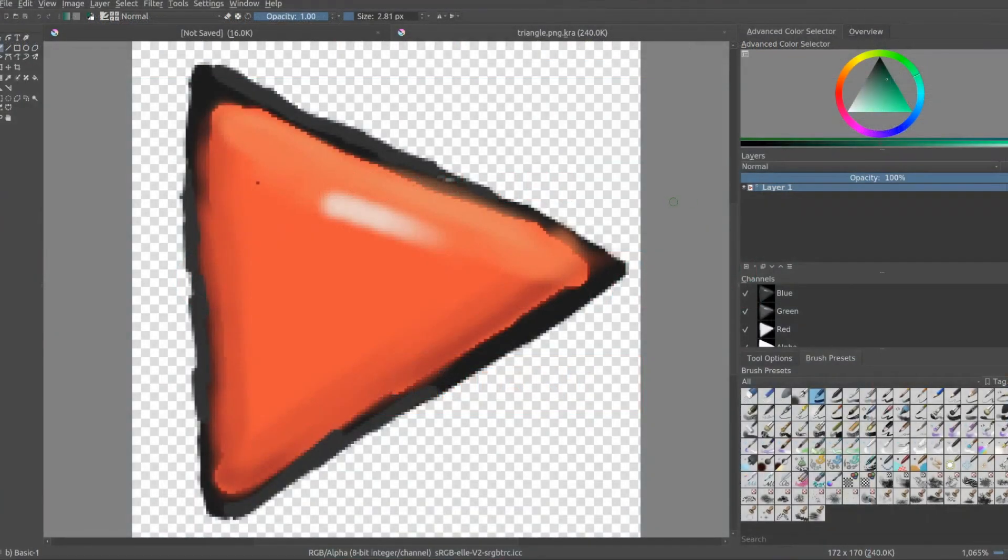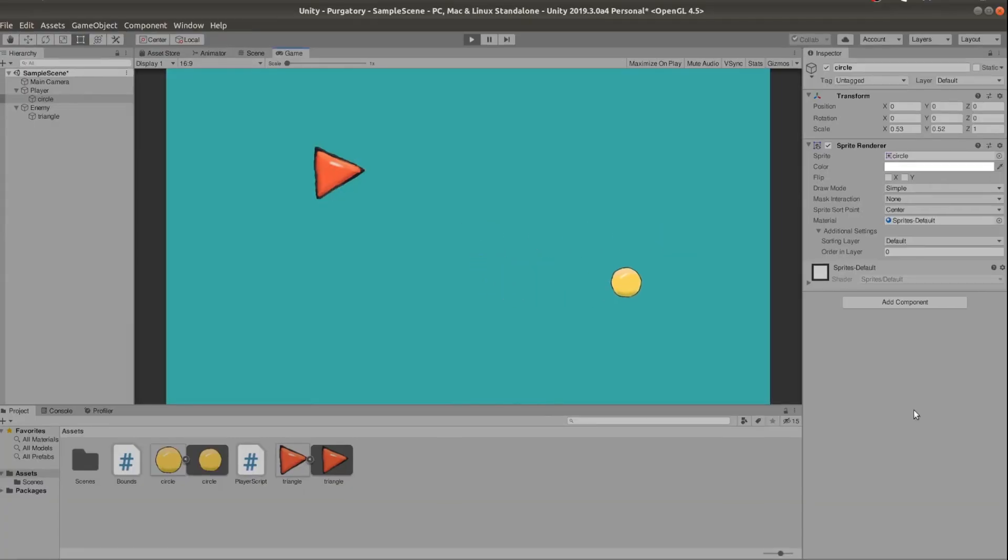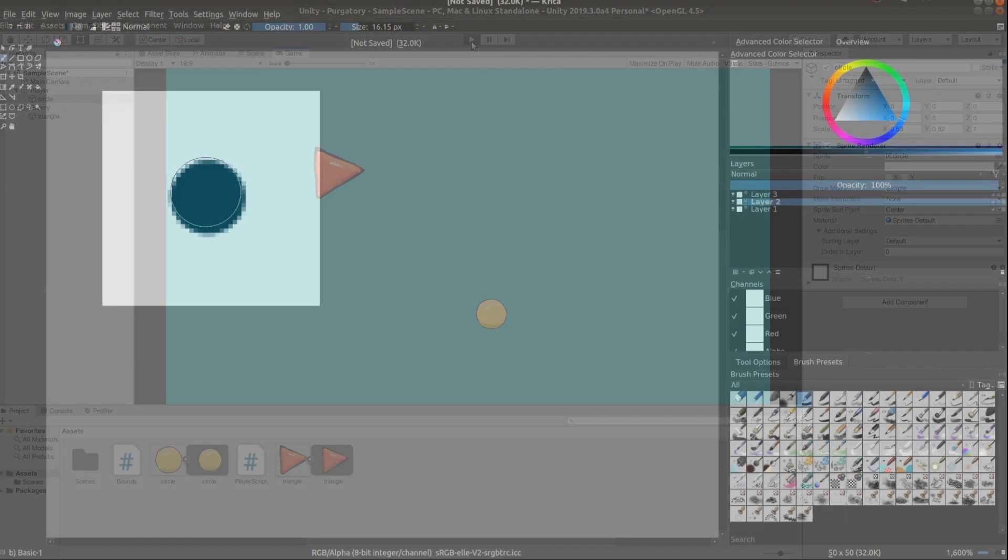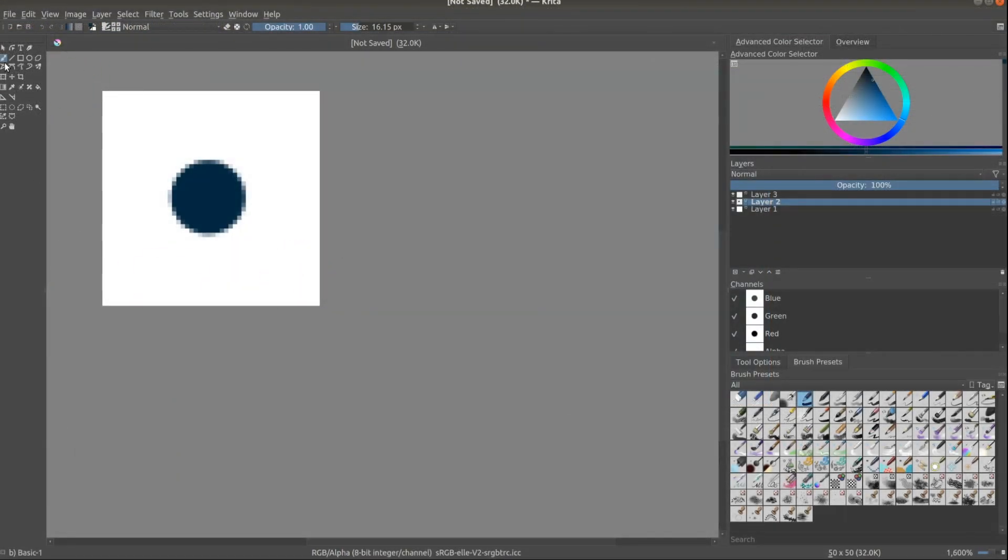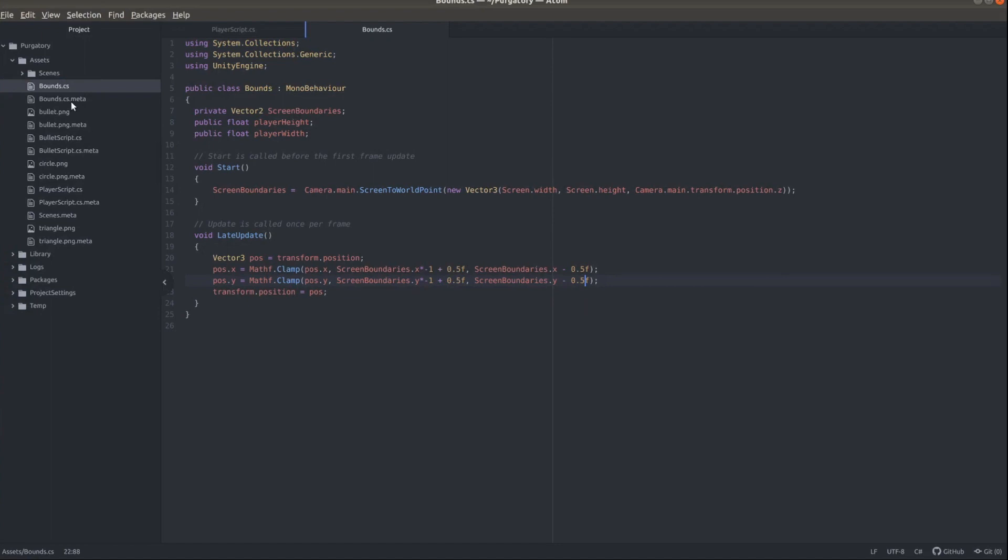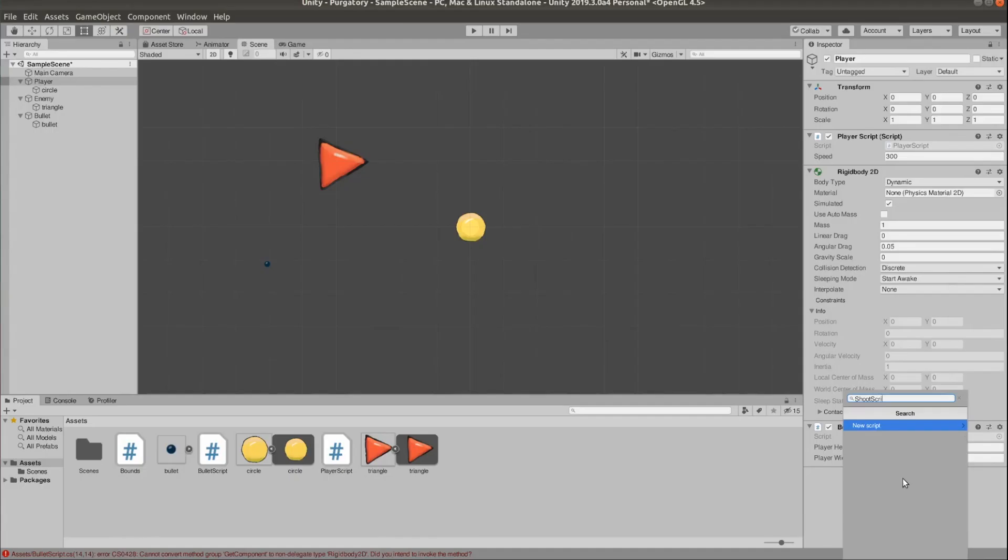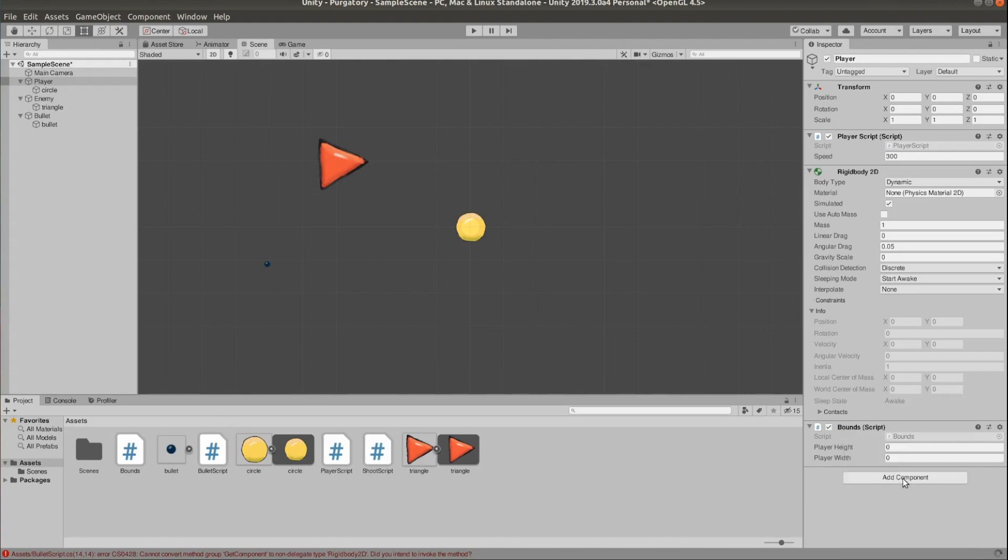I started by drawing these little cutesy shapes. I got a triangle for an enemy and a circle for the player, and then I started scripting. I added a little script for the player movement and I drew a bullet. I added a script for shooting. I had a few bugs to start with but eventually got that sorted and I was able to shoot.